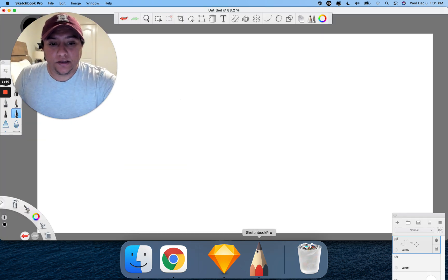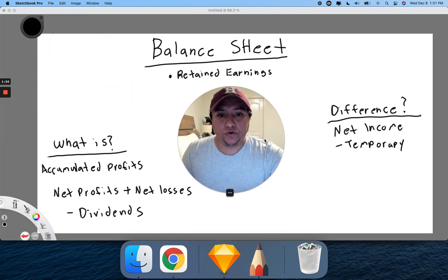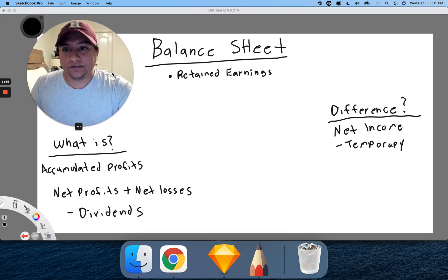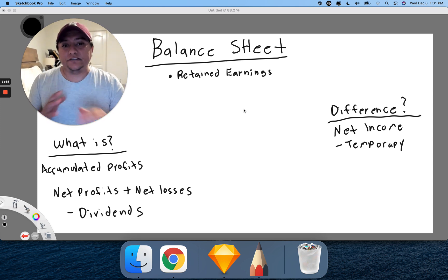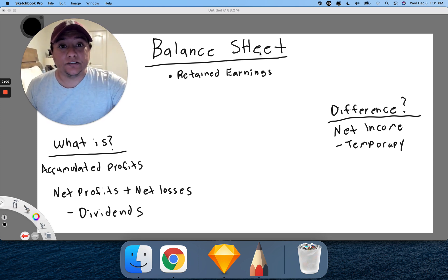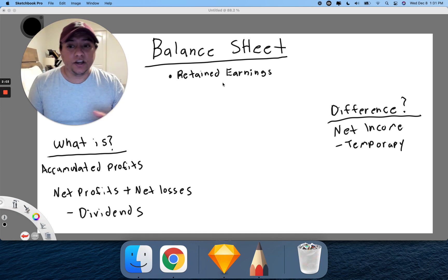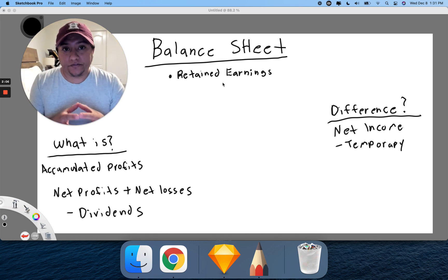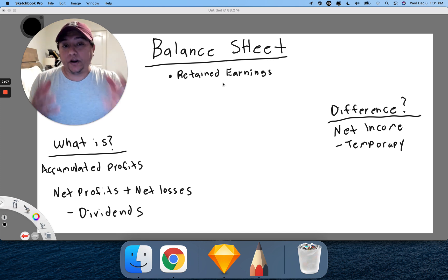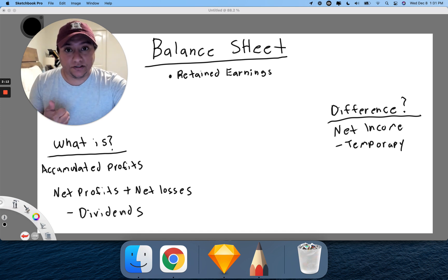So where is this? You'll find it inside the balance sheet. What is it? It's practically accumulated profits, and it comes from net profits plus net losses minus dividends.